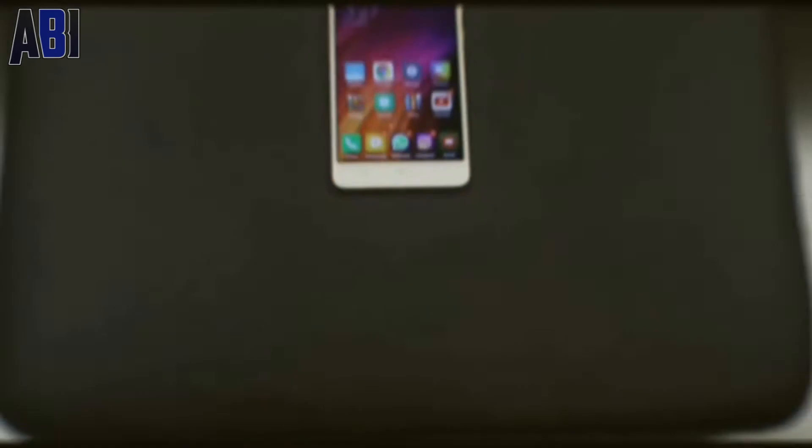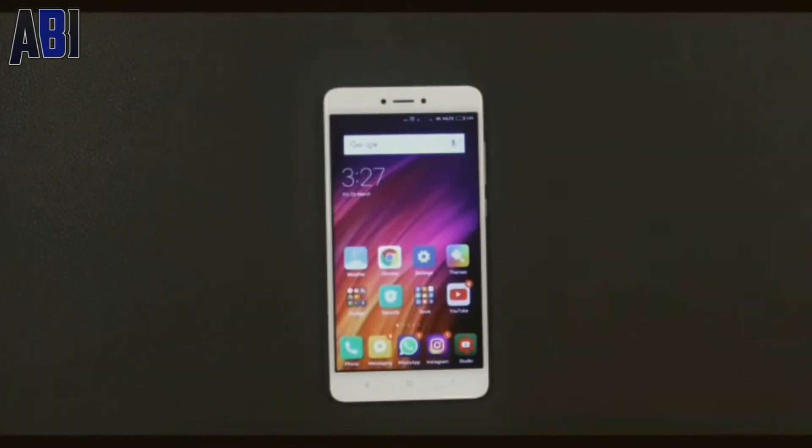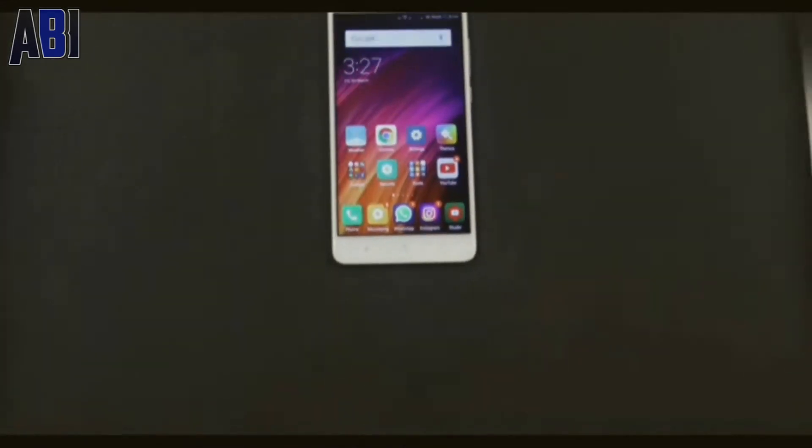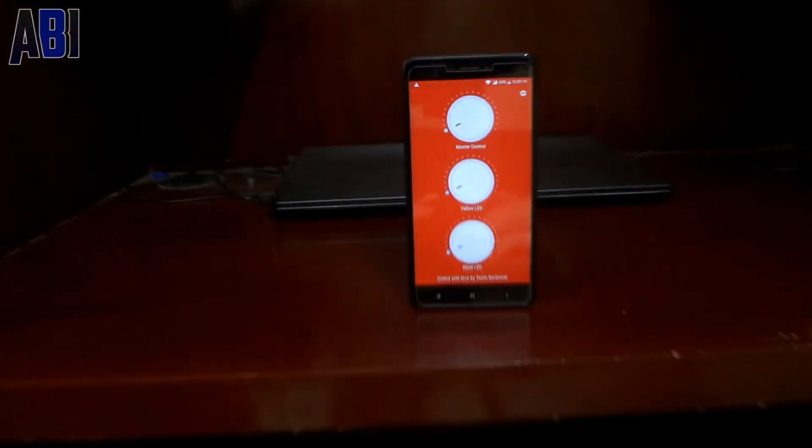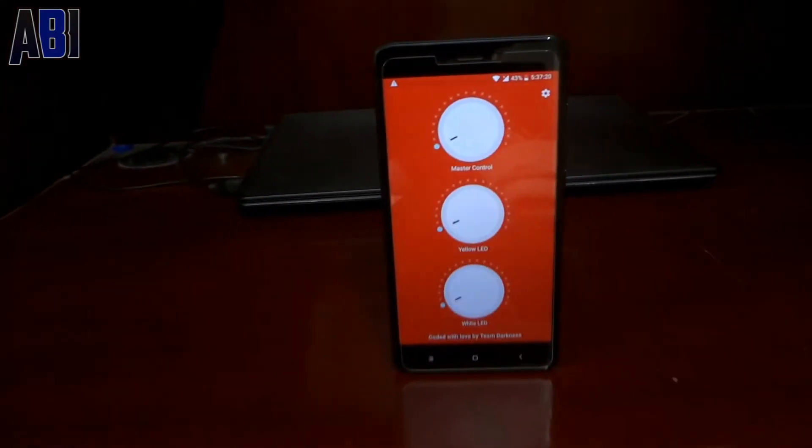What's up guys, Adib here. Today I'm going to show you guys how to fix the yellowish torch bug and enable white torch in custom ROMs on a new Android device. With that being said, let's get right into the video.